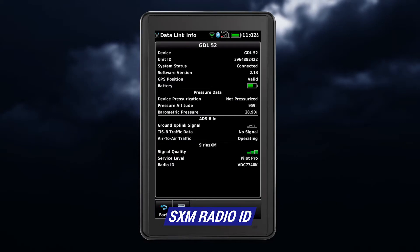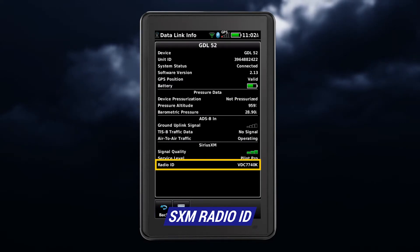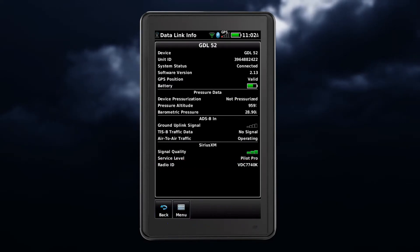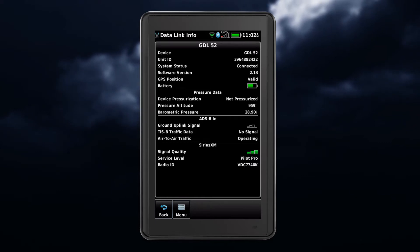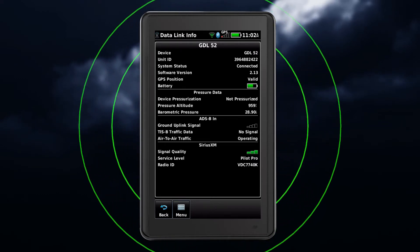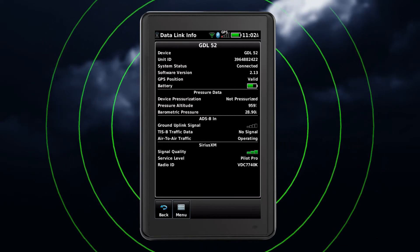To get started, let's talk about how to find your SXM radio ID on your SiriusXM weather-capable device. Service is activated by providing codes unique to your compatible SXM weather device. SiriusXM uses the radio ID to send an activation signal that allows your Garmin device to display weather data and/or entertainment programming.